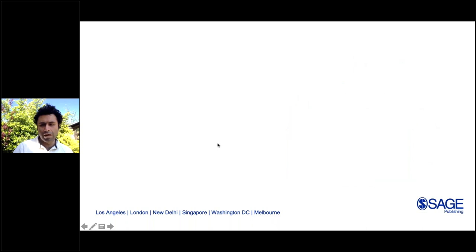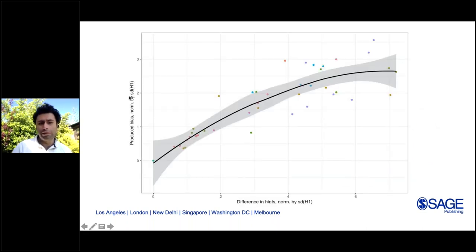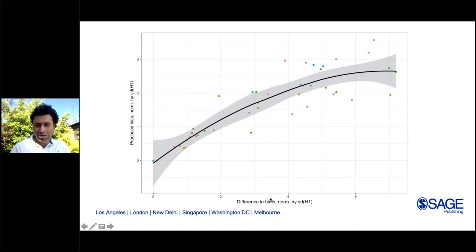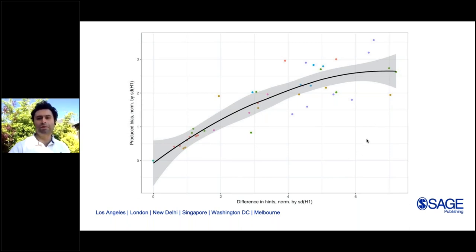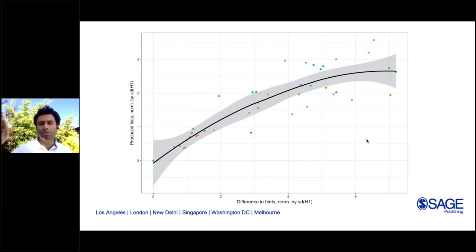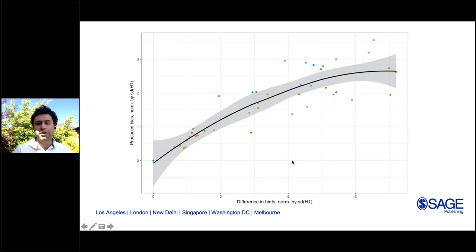We ran this experiment for many different questions in different contexts and measured this difference. The difference you can produce between the predictions of the two groups increases monotonically versus the difference in the hints provided. But at some point it starts to saturate — if you give very large or far anchors, the anchoring effect might become stable or even start to decrease. Just as if I try to sell a car for 3000 instead of the actual price of 50, the person leaves thinking I'm completely crazy. This was our trial to measure anchoring using a quasi-experiment.